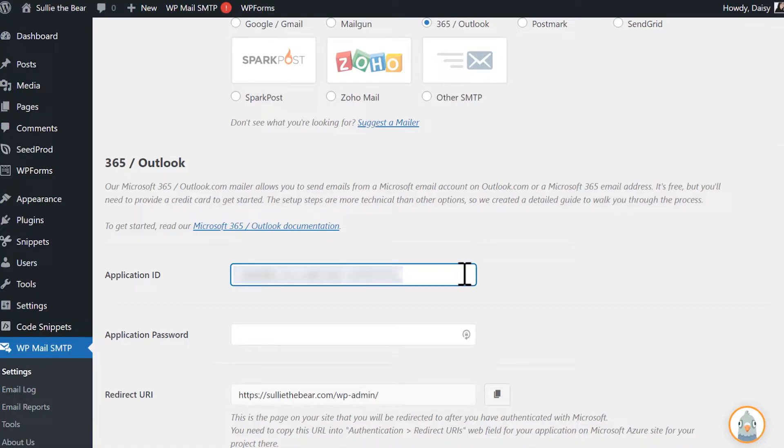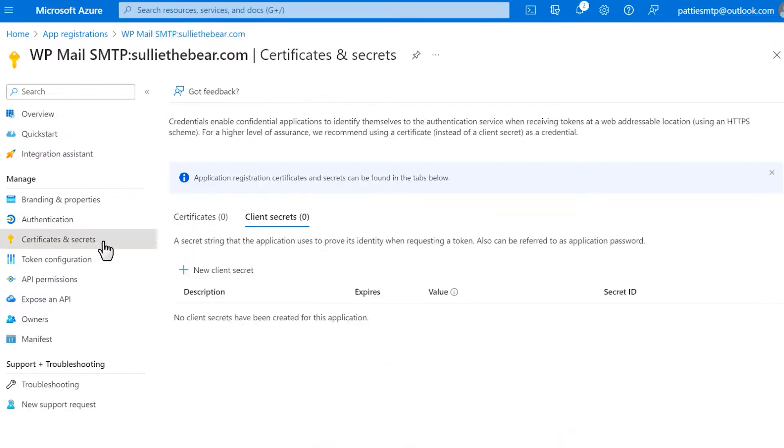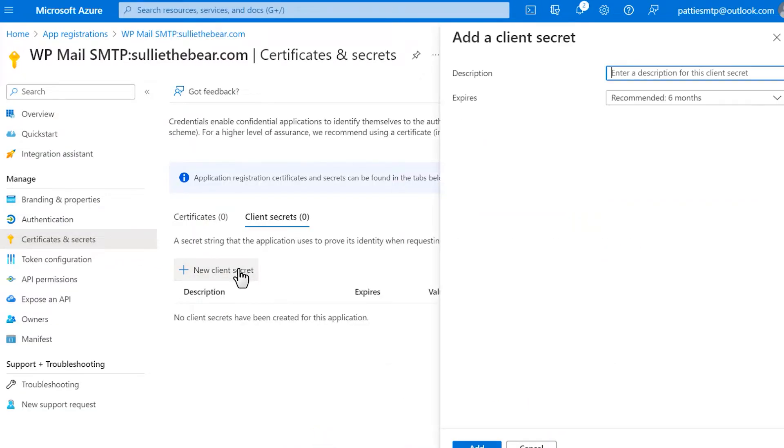The next step is to create an application password, so go back to your Azure portal and click on Certificates and Secrets in the left sidebar. On the following page, click on Plus New Client Secret.